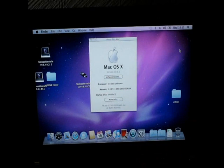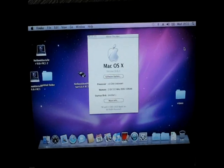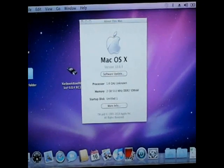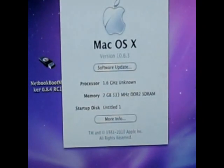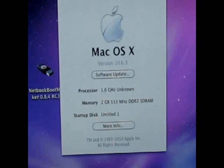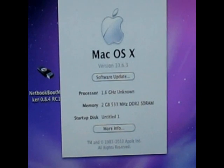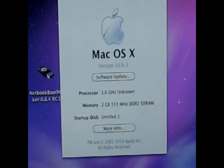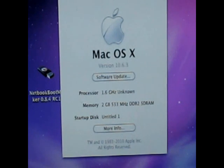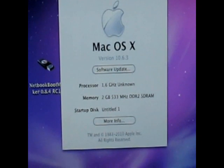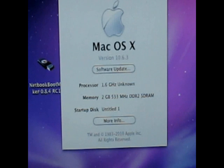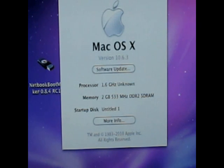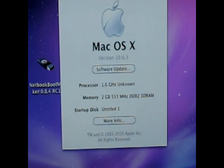I'll zoom in on this just so you can see it. As you can see, Mac OS X version 10.6.3, and it's running on a 1.6 gigahertz Intel Atom processor, but it's unknown. And I have two gigabytes of RAM installed, and it shows the startup disk to be untitled one.